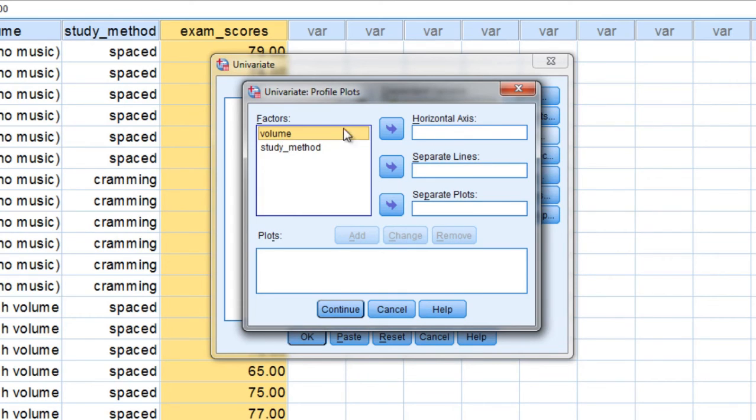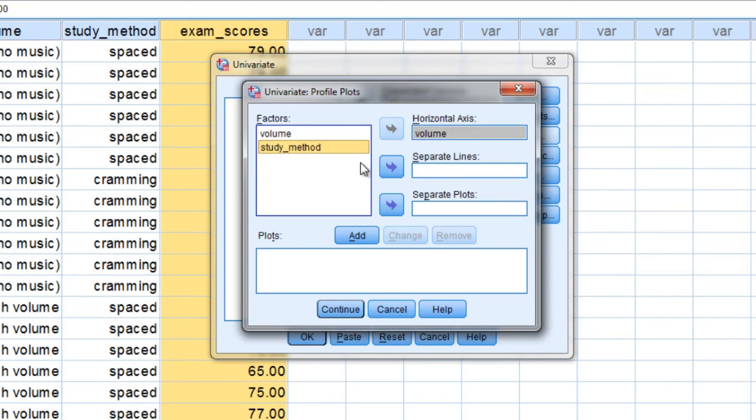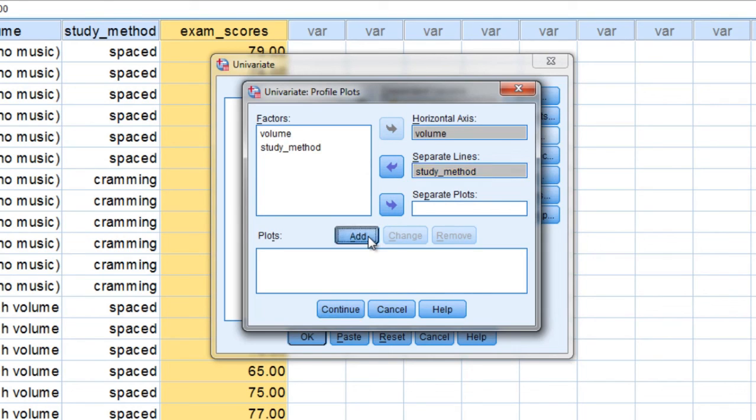And we're going to move volume over to horizontal axis, so click on the arrow there. And then select Study Method and move that to the Separate Lines box. And it's very important to make sure you click the Add button. So go ahead and do that.